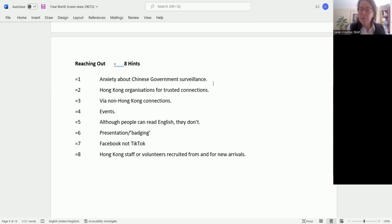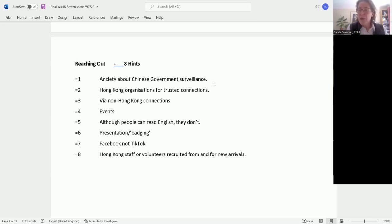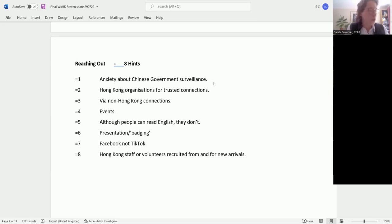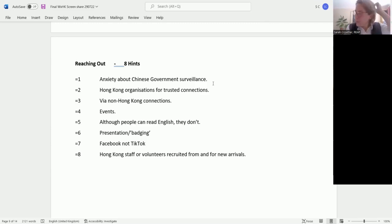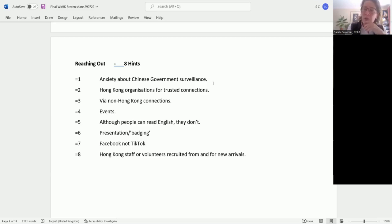Another group: ESOL providers. We know Groundwork and others are providing ESOL. Some of it's set up and funded to help particularly Hong Kongers, but just general ESOL providers, local colleges will be seeing people. Also, if you're in one of those boroughs where there is a quite concentrated population, you may find there are little groups or little organizations emerging, almost as we speak, that you may be able to identify.